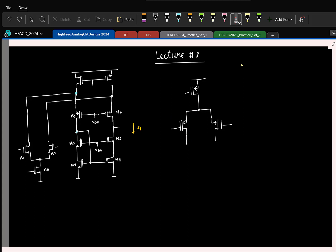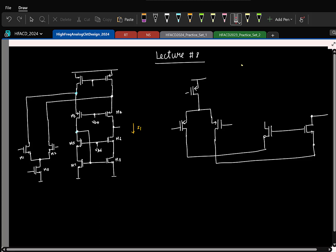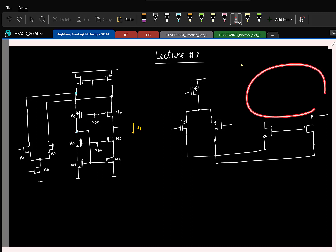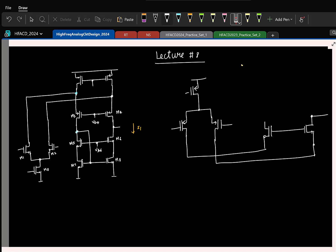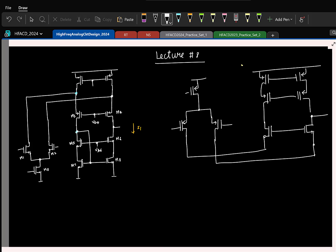These currents have to be given to a common gate. The common source is a PMOS, so the common gate must be NMOS. I need two common gate NMOS transistors feeding the currents this way. The output is taken here — this is the output of the cascode. Here we have a cascode current mirror, so we should have a PMOS cascode current mirror.